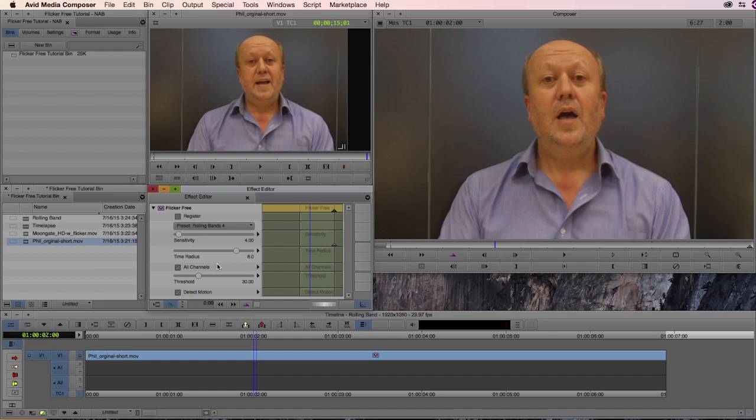Next comes the checkbox for all channels. This is looking at all the individual color channels for red, green, and blue on each of those frames. And really this should always be on. There really is no reason to look at the collective brightness differences. So this should always be checked.